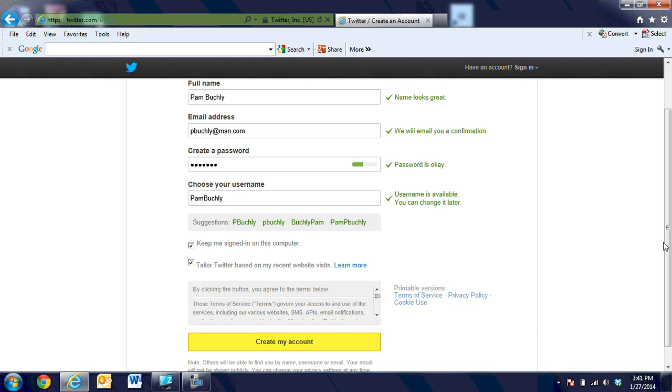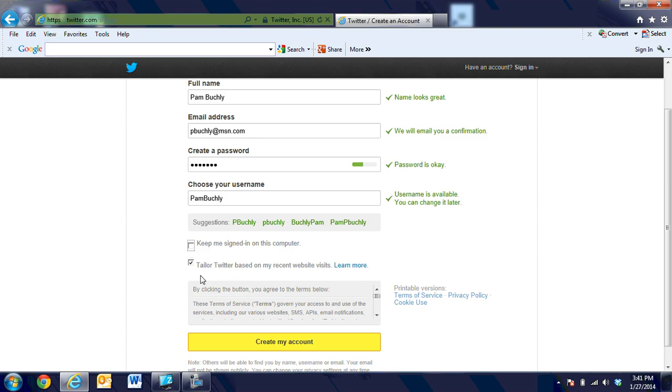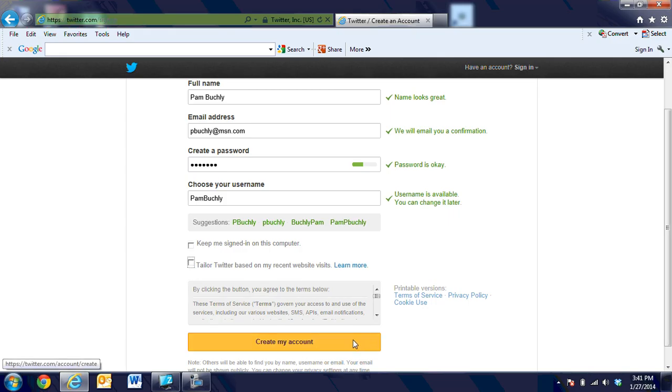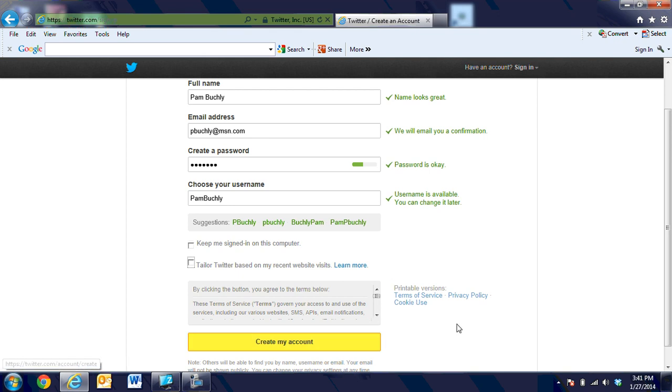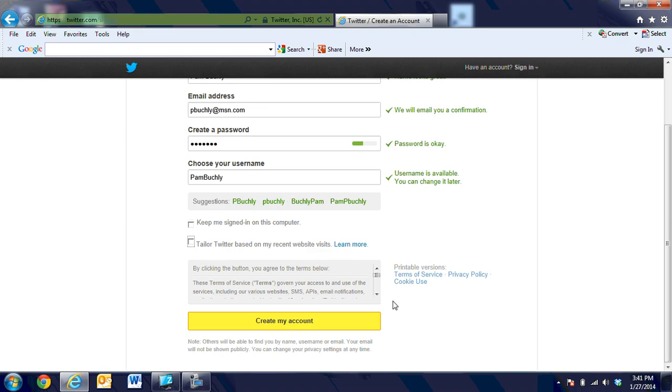It also gives you an opportunity to say keep me signed in on this computer, which I'm going to check off, and then it says tailored tweets based on my recent website visits, and I'm going to turn that off as well. When I get ready, click the button below to agree to the terms of use. You can read the terms of use over here if you'd like, but I'm going to go ahead and click on create my account for Pam.